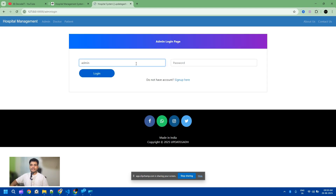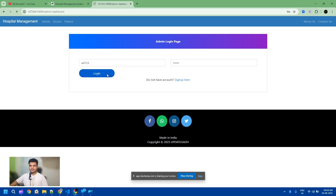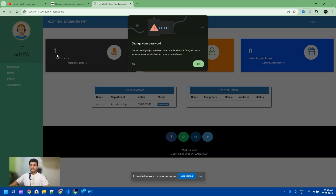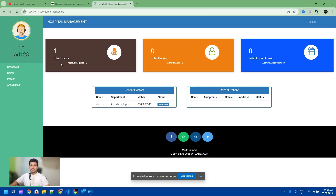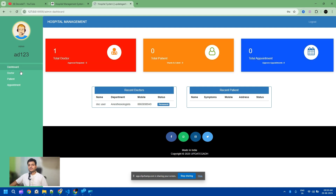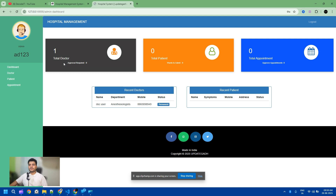If you don't have admin credentials, you need to first sign up as an admin. I have already signed up and am now logging in as admin. We currently have no doctor, no patient, and no appointment. On the dashboard, you can check different scenarios — we have doctors, patients, and their statuses.